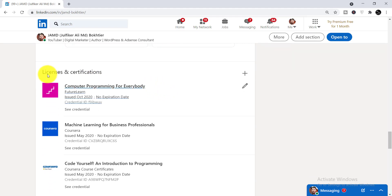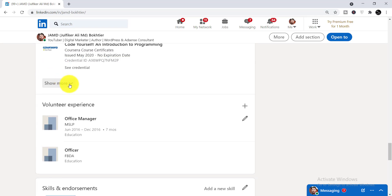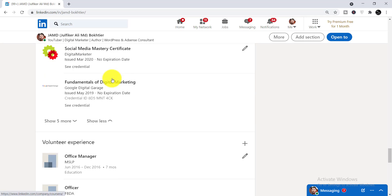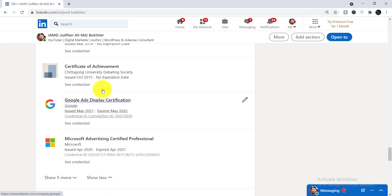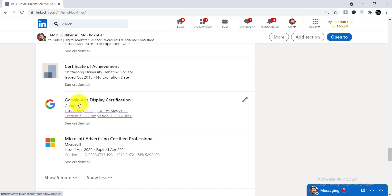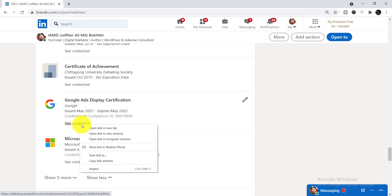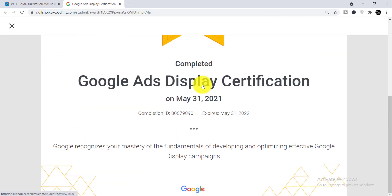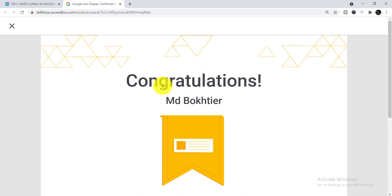To find your certificate, go to the Licenses and Certifications section and click 'Show more'. If you have more certificates you may need to click 'Show more' again. Here you can see Google Ads Display Certification is added to my LinkedIn profile. Whenever anyone visits your profile they will be able to find this certificate, along with the issue date, expiration date, and credential ID. Anyone can click 'See Credential' to verify that you actually earned the certificate — it will show your name and confirm you are the valid owner. That is how you can add Google Ads certification to your LinkedIn profile.